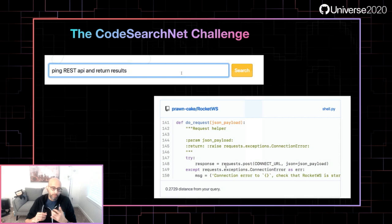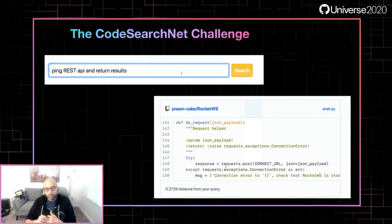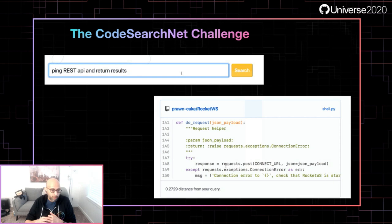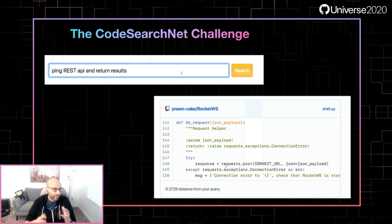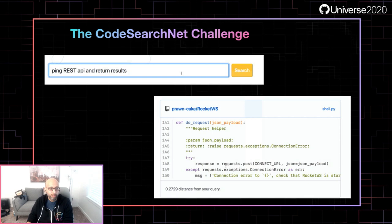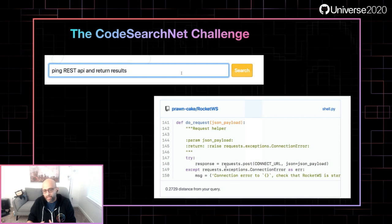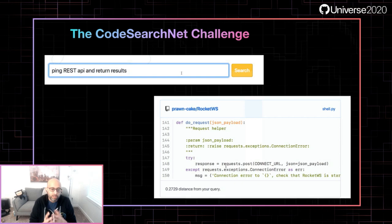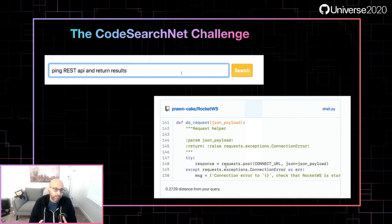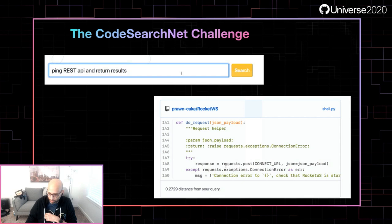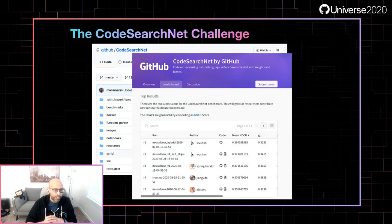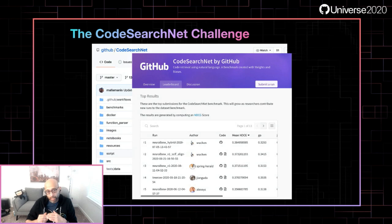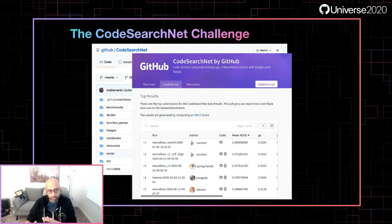Given a natural language description of some kind of code, the task is: can you find code that does that in a very semantic way — not keyword search. For example, if you're trying to find code that pings a REST API and returns results, but the code doesn't contain the words ping, REST, or API, how would you find it? AI can help with tasks like this: semantic search of code. This is one of the references provided by CodeSearchNet, and you can find more information at GitHub slash CodeSearchNet where the reference models and dataset are hosted.